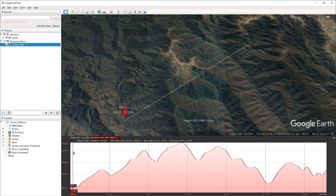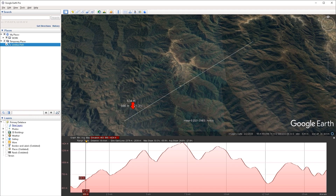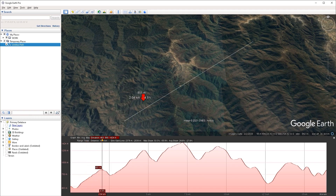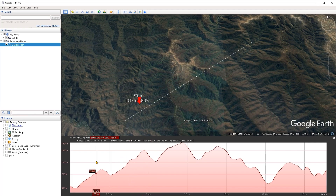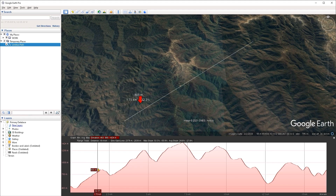Now we can see the elevation profile panel at the bottom of Google Earth. The first thing you may notice is the information at the top of the panel, such as the total distance of our path, the total elevation, the elevation gain and loss, and the maximum slope.